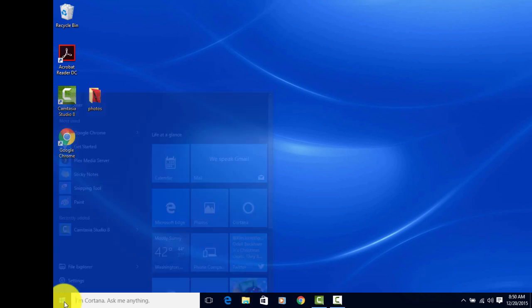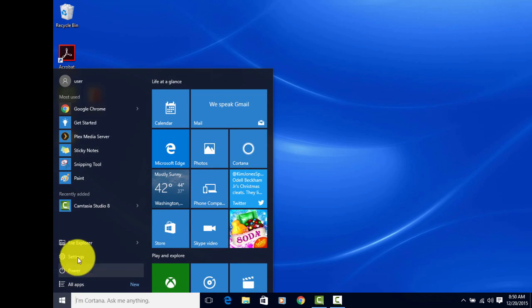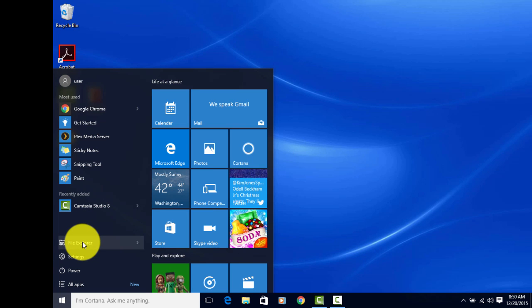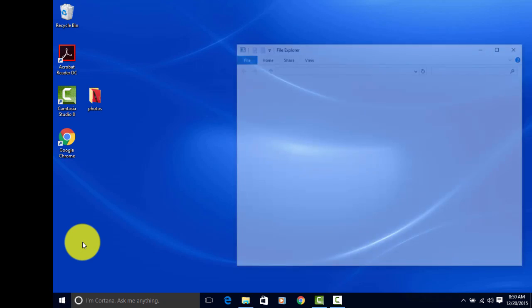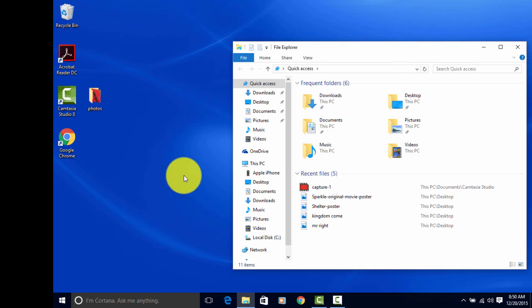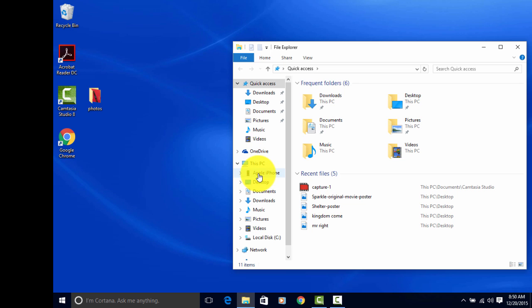Click here. Click File Explorer. Now, you'll see that your iPhone is right here, so you want to click on that.